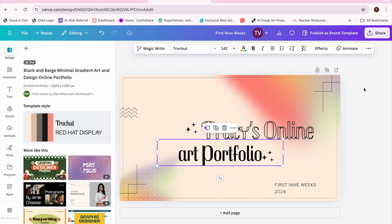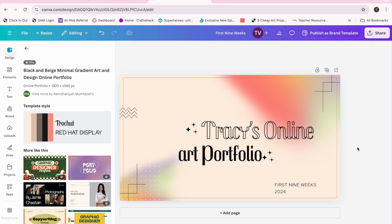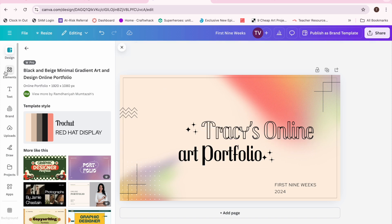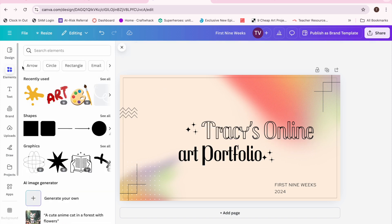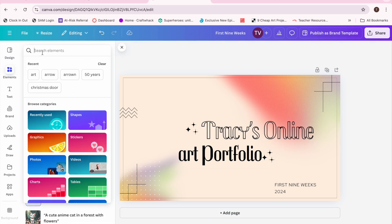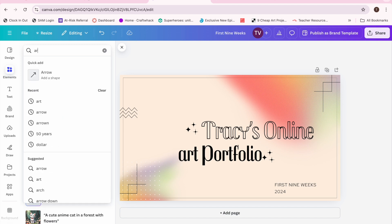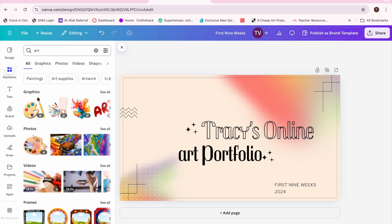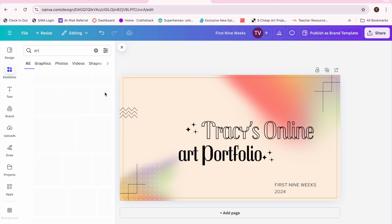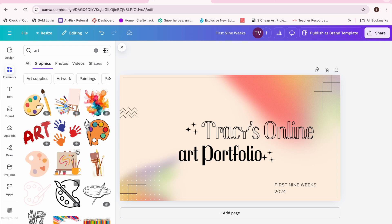Then I just decided it was kind of boring and I wanted to add some graphics to it. So I put elements, and again I typed in the word art after I chose elements, and it just gave me all kinds of art stuff.